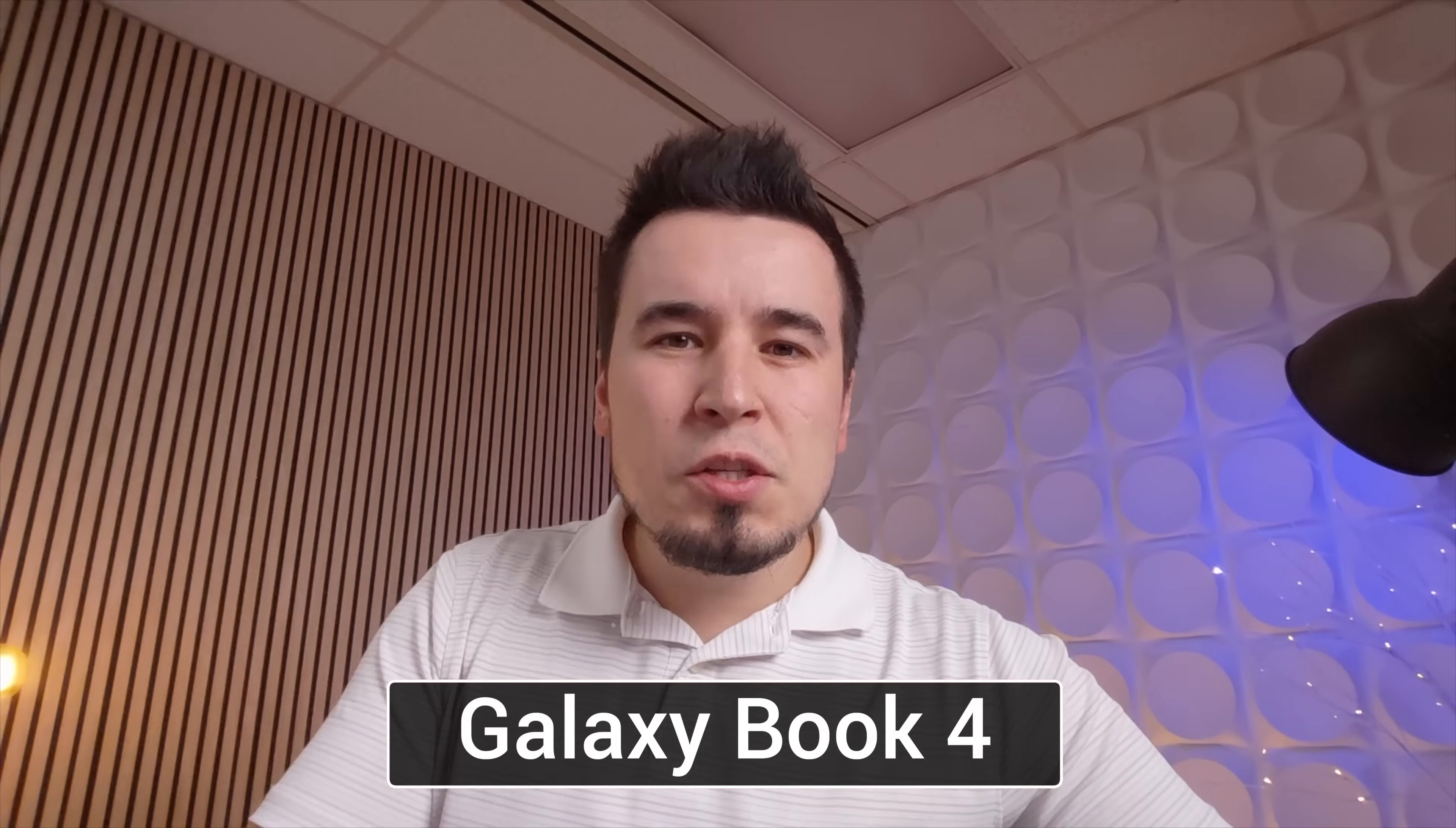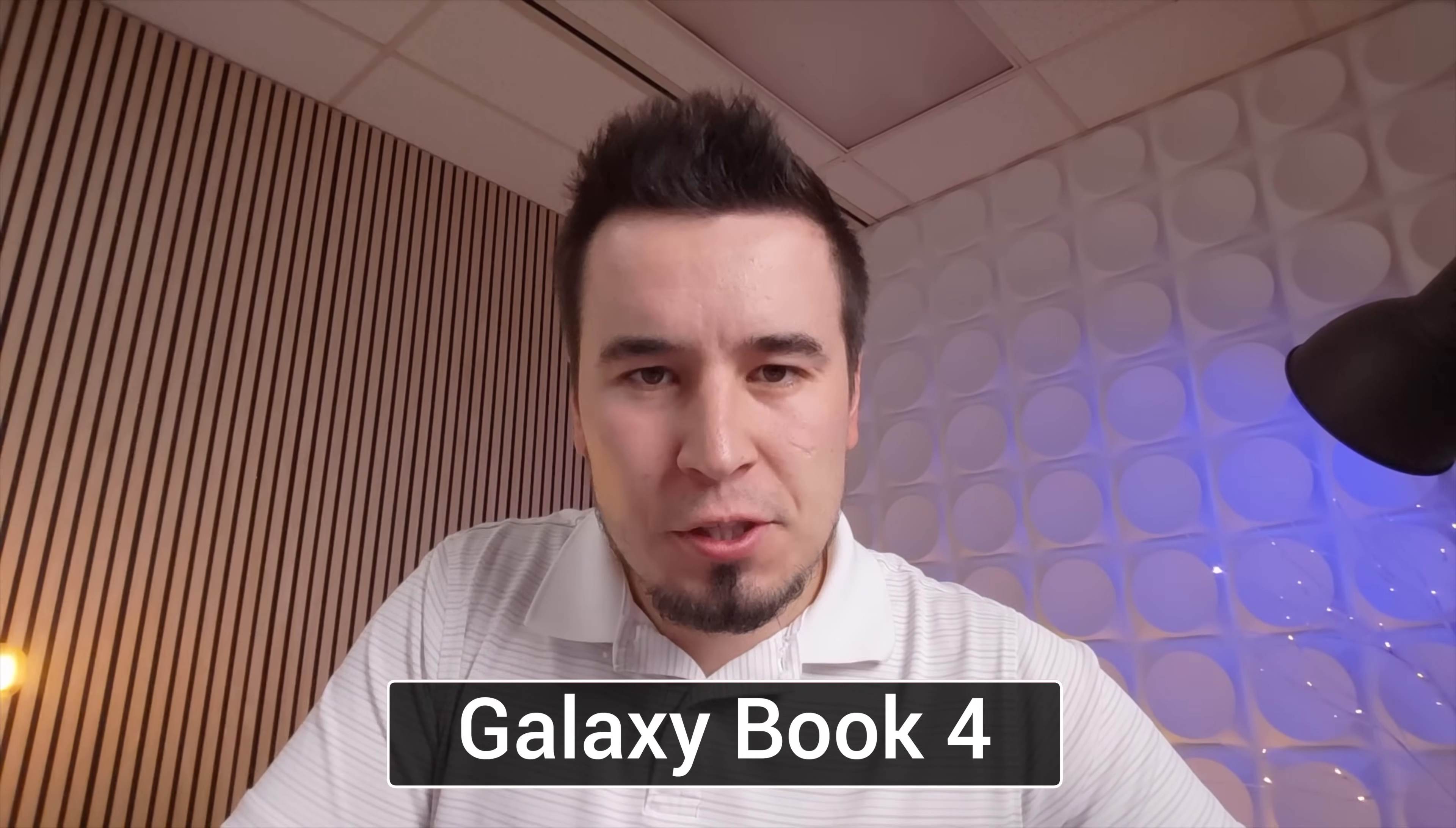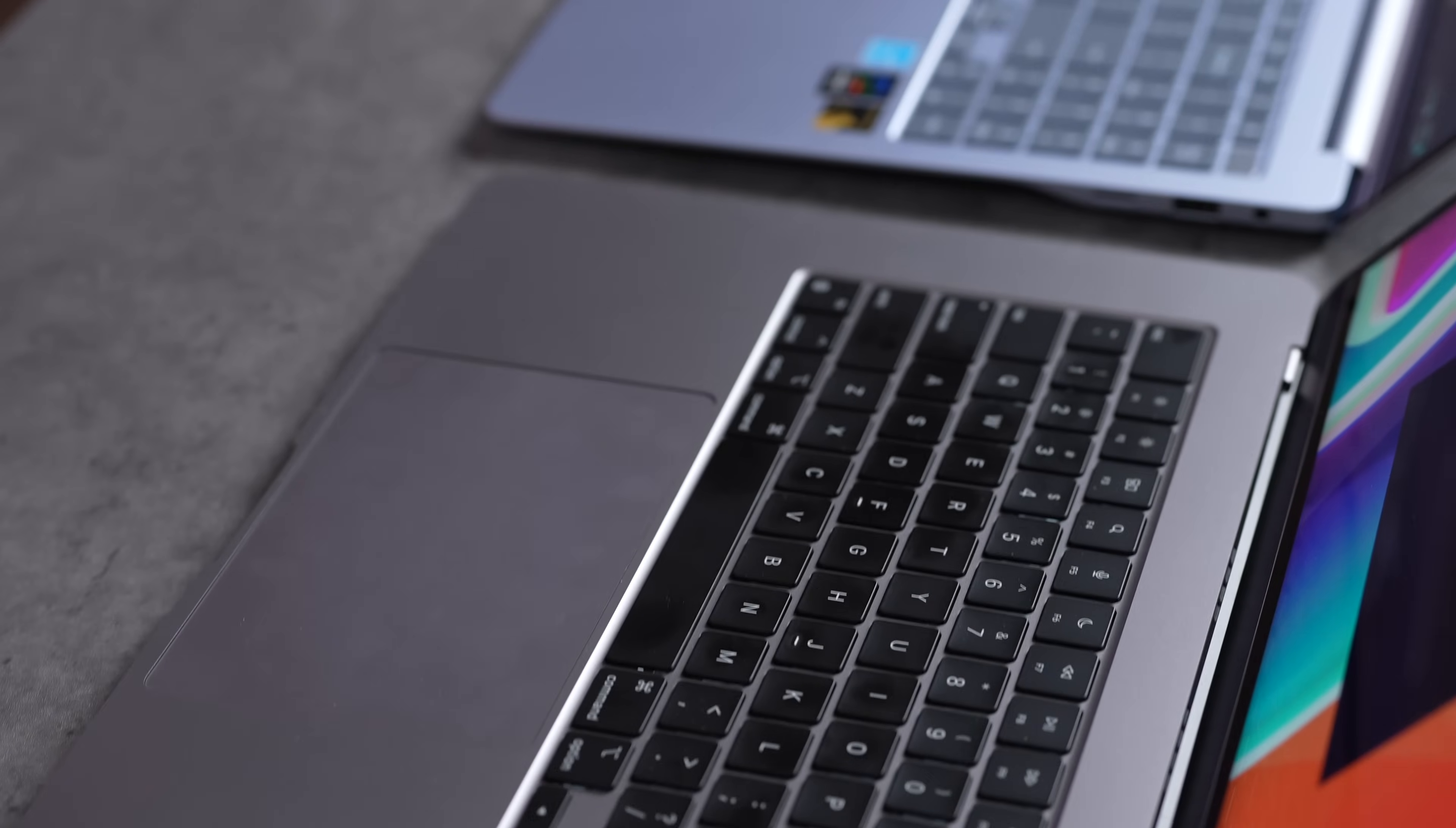Now let's do a quick webcam and microphone test. This is the webcam on the Galaxy Book4 Edge and then here we have the webcam and the microphone on the 15-inch M3 MacBook Air. Let me know which one's better down below.